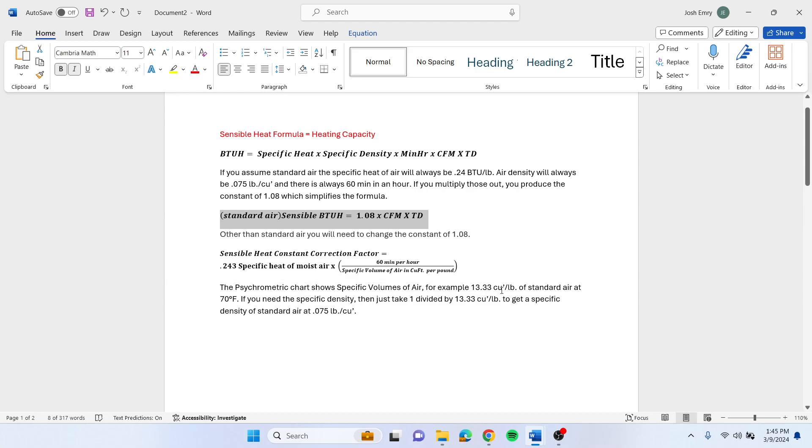For example, if 13.3 cubic feet per pound of standard air at 70 degrees, you need the specific density, then you just take 1 divided by 13.33 cubic feet per pound to get a specific density of standard air at 0.075 pounds per cubic foot.